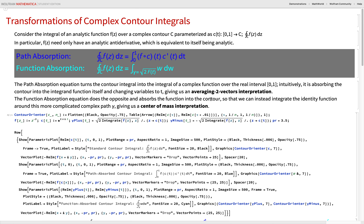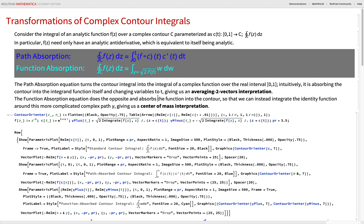Complex integration: the integral of a complex function around a contour — a line in the complex plane, which you can parameterize with a variable t. Try not to think of complex integration as area under a curve; think of it as the integral of a complex function along a certain line.